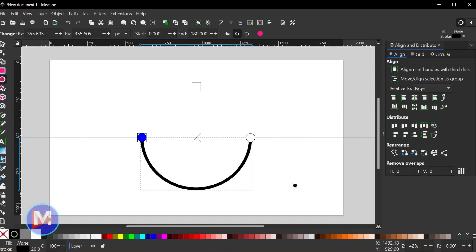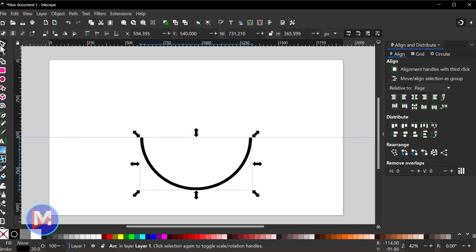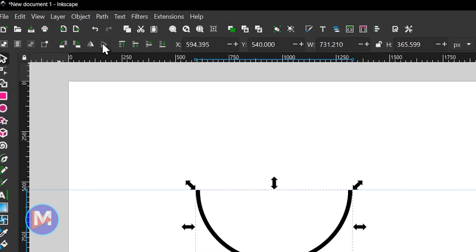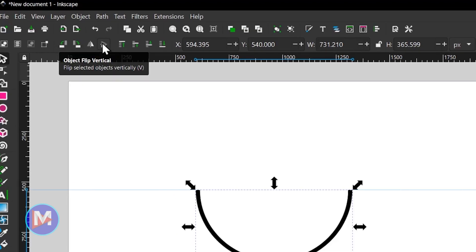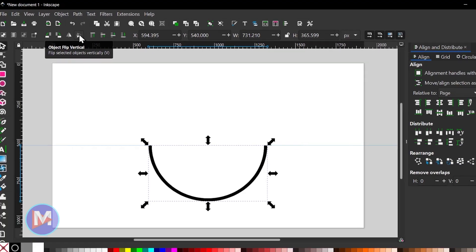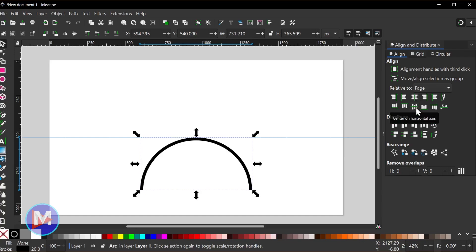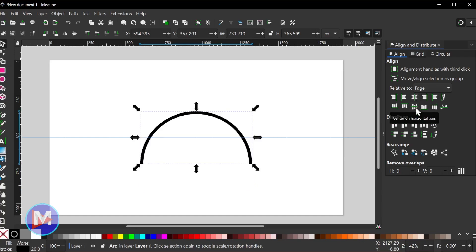So now we have a nice arc, but it is upside down. What we can do is grab the select tool — we have some options over here for rotating or flipping the arc depending on what you want to do. I'll just set this to object flip vertical. And once again in the align and distribute dialog, I'm just going to align this on the horizontal axis so now it's nice and centered.